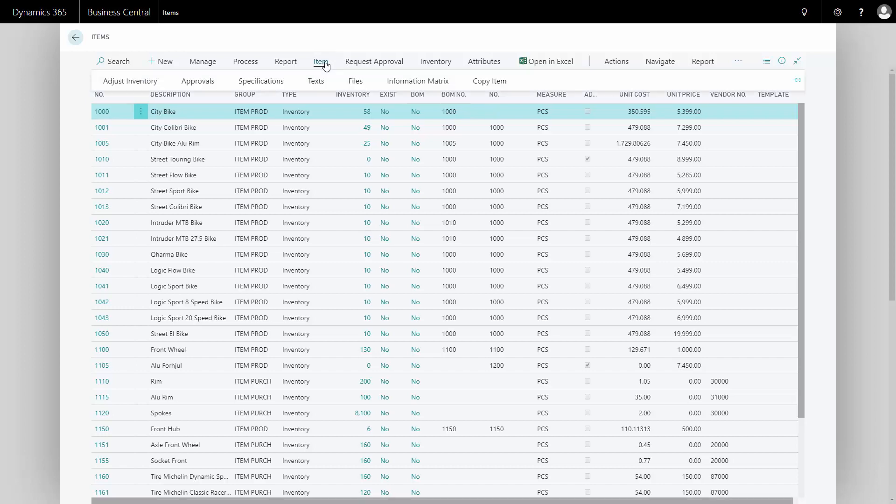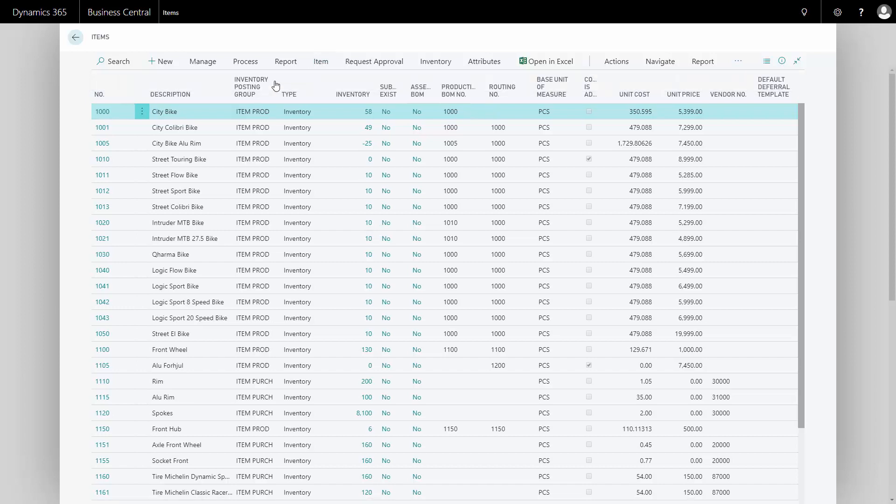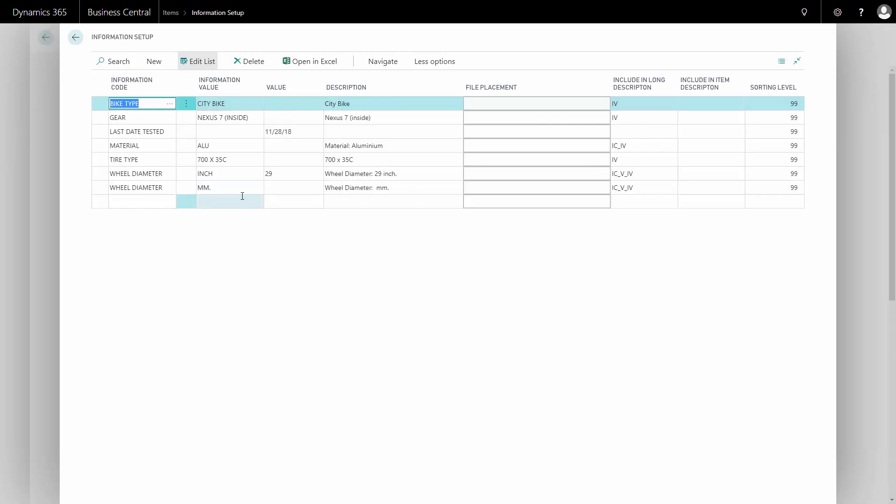If I go into my specification, I can see that gender is removed from the list and totally deleted, whereas the wheel diameter has only deleted the value, but not the information value. So this is one of the restrictions in the master data information matrix—I cannot delete my information value.